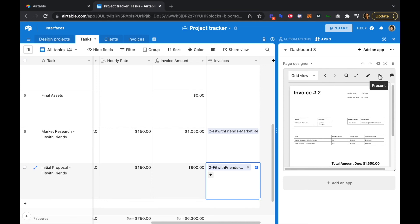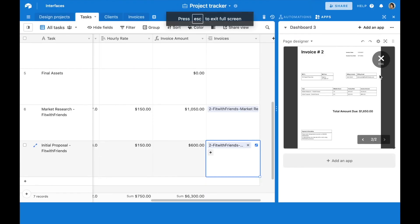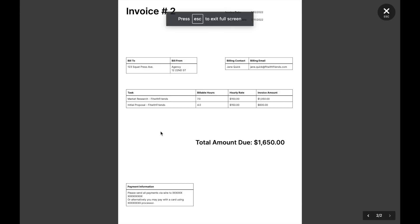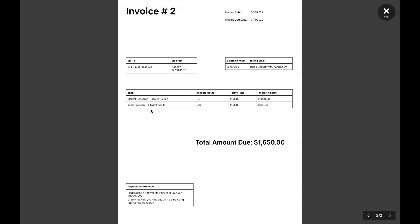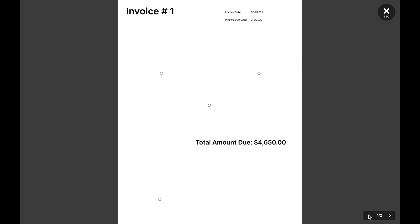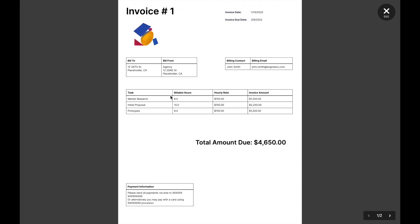In the present view we can see the Fit With Friends invoice now has that initial proposal added, and heading back to our first invoice for Engineering U nothing has changed — that one is good to go as well.